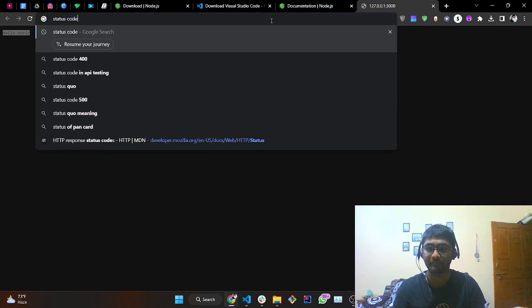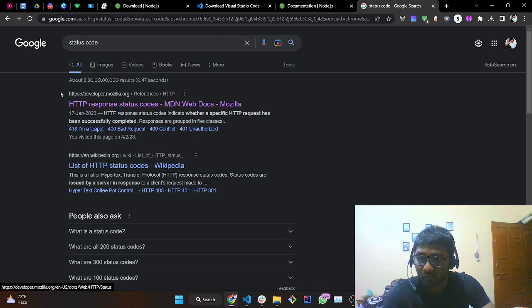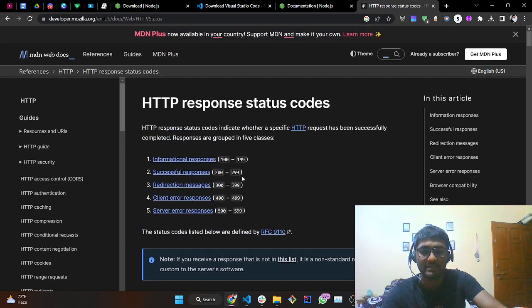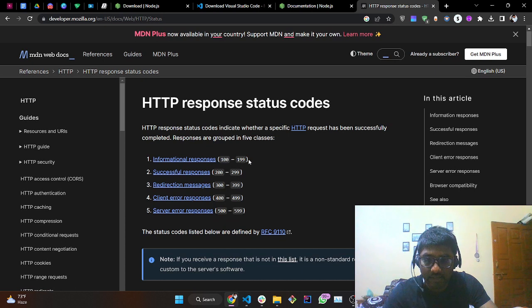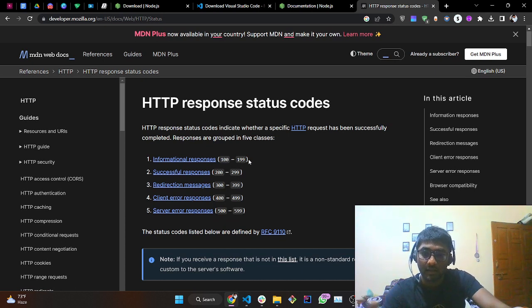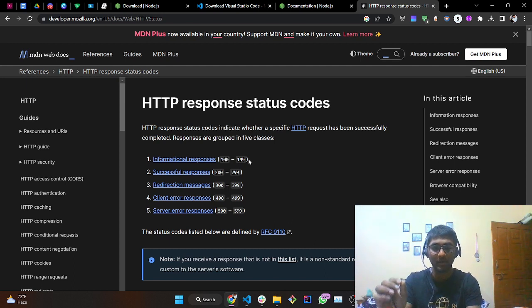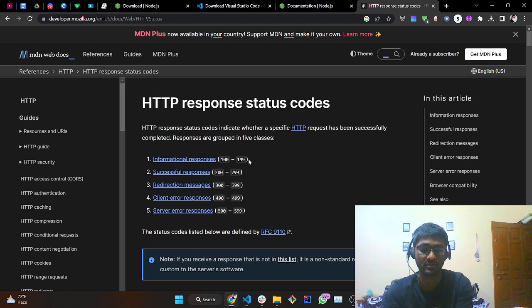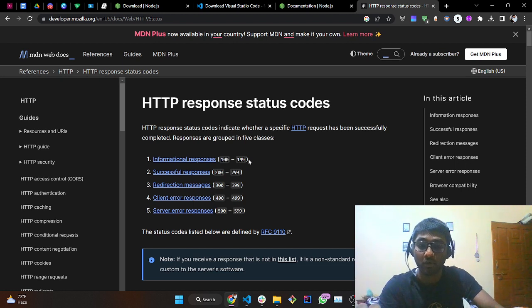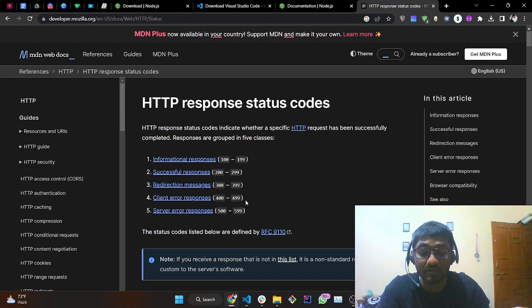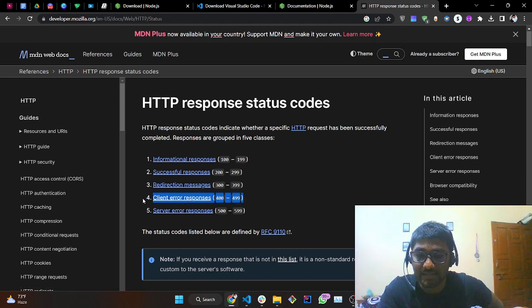Go to Google and type 'status code'. This is a wonderful documentation from mozilla.org. If you are getting a response code from 100 to 199 it is an informational response; 200 to 299 is a successful response. There are also 300, 400, and 500 ranges. You don't have to remember everything — just the key ones: 200 success, 404 not found, 500 internal server error, and 503 service not available.